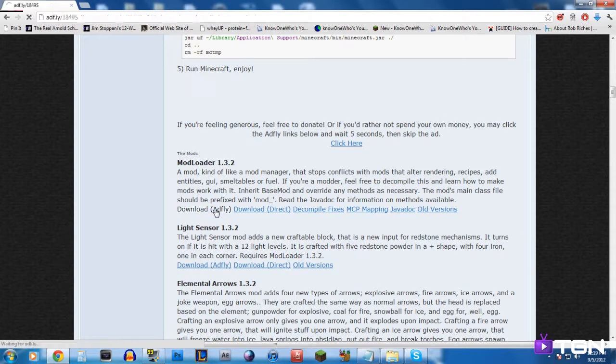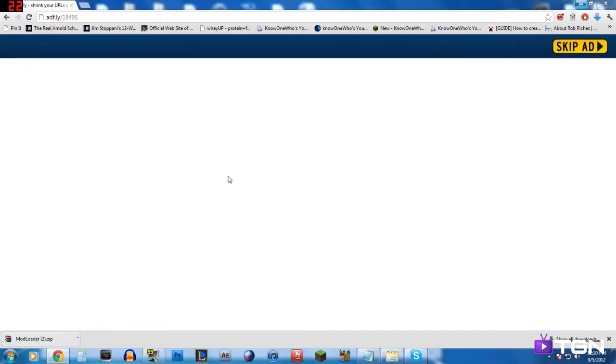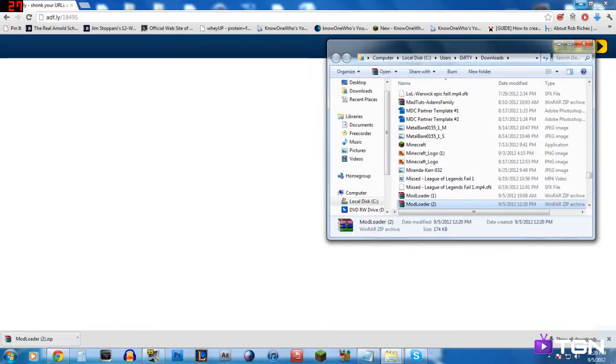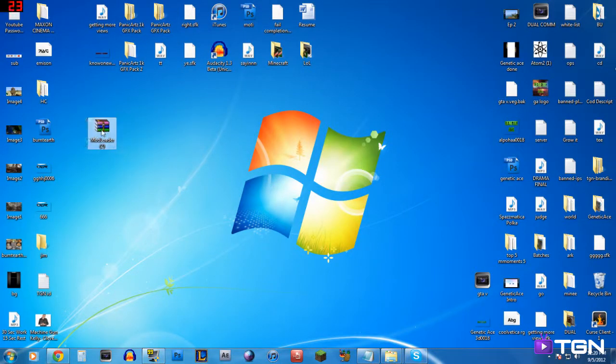ModLoader basically helps you install mods onto Minecraft a lot easier, and it helps so that if you have two separate mods they don't clash — it allows you to basically use two mods so they don't clash. We're going to download it and save it. I'm going to put it onto my desktop so you guys know what I'm doing. Just place it here — leave it as that file type right there.